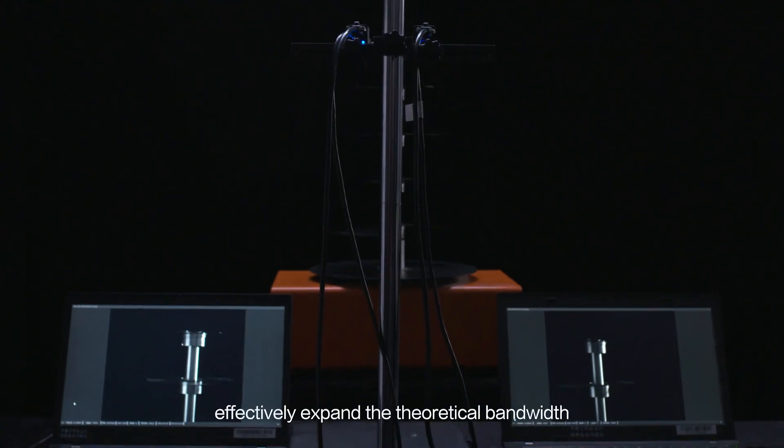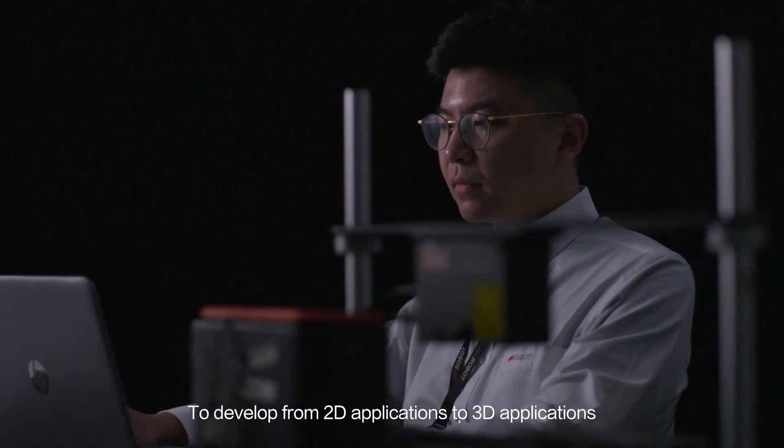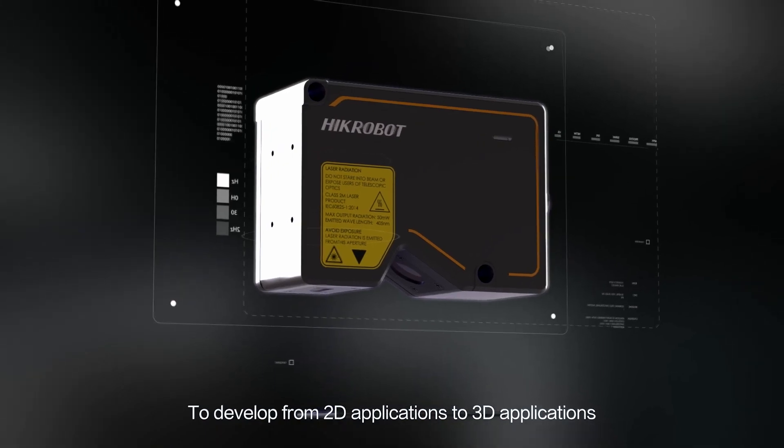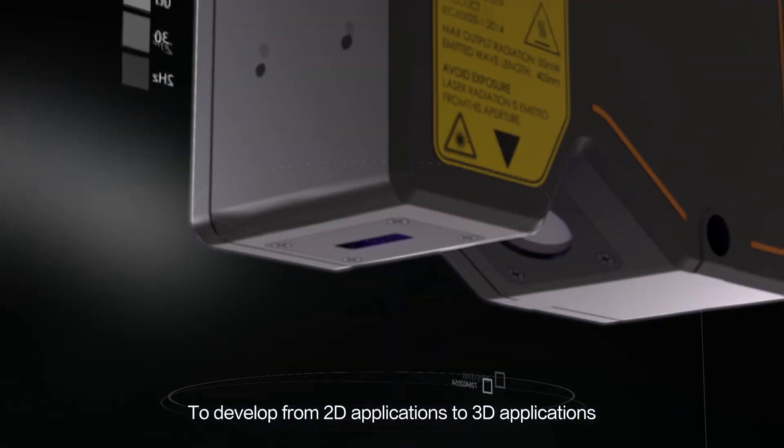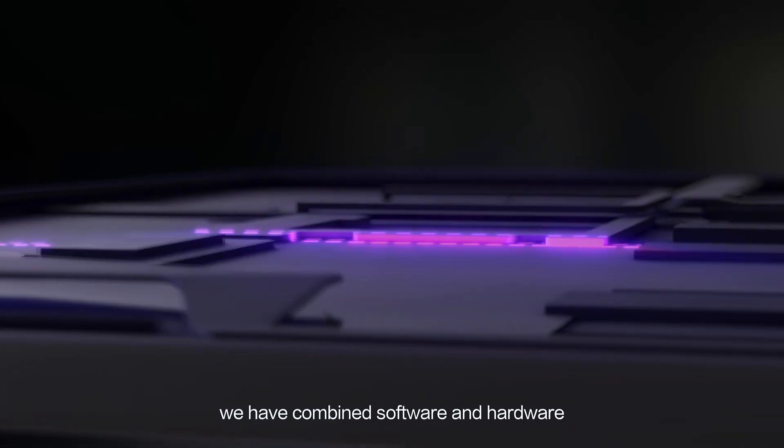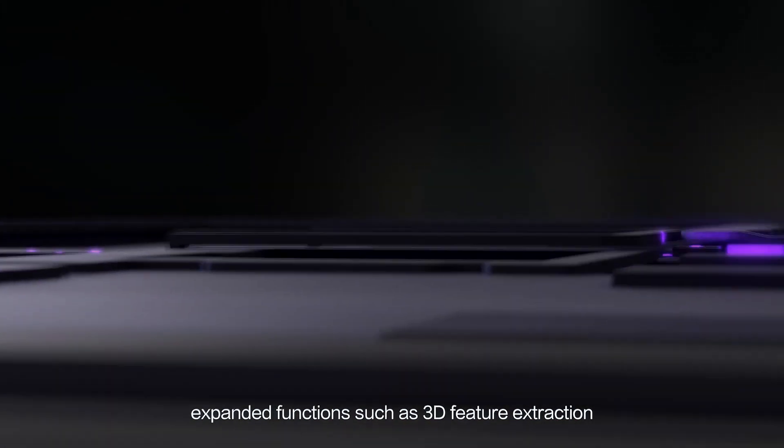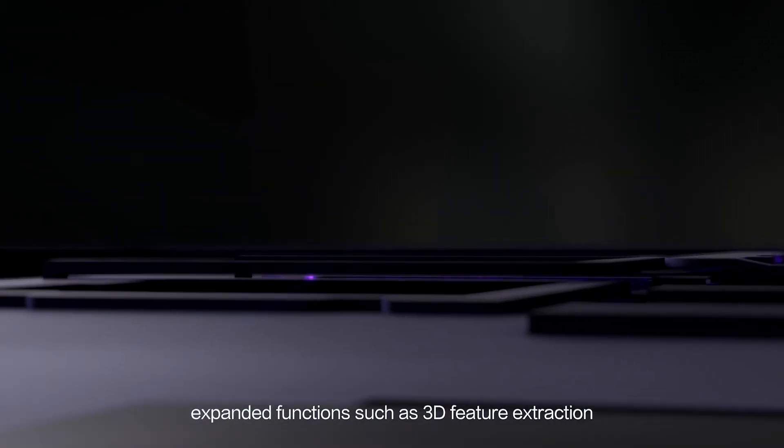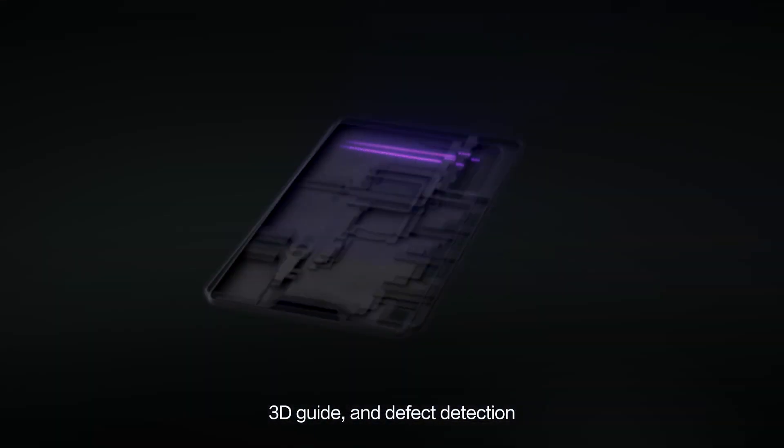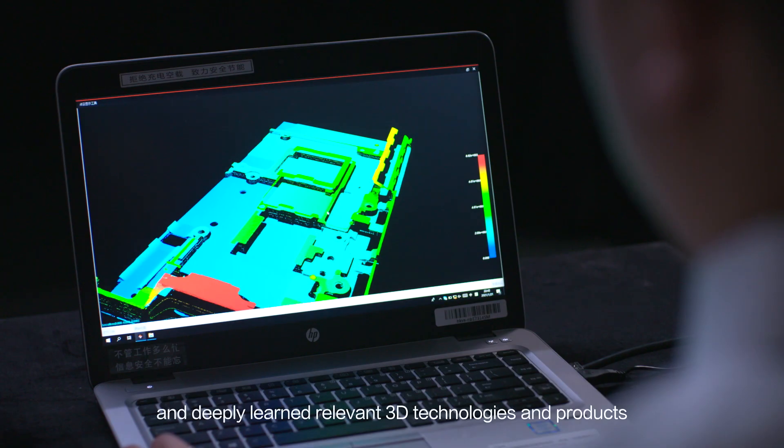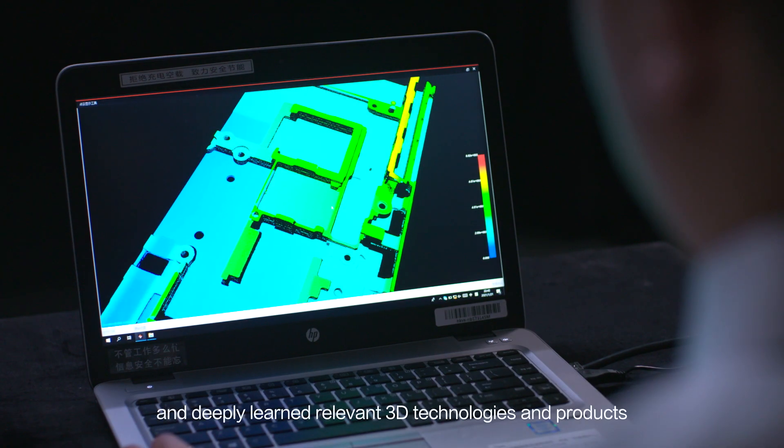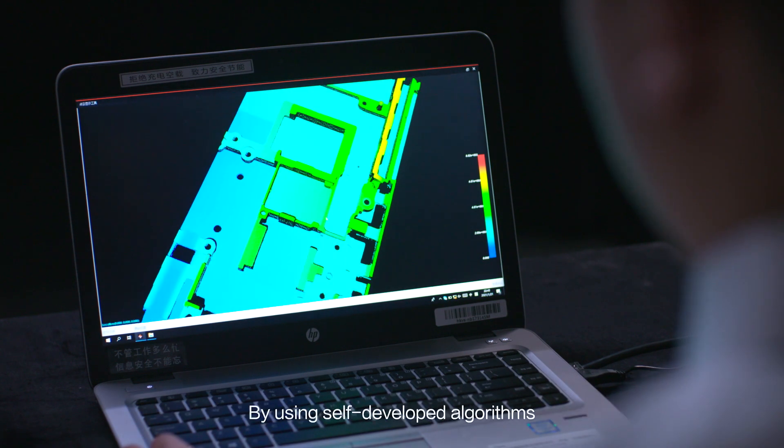To develop from 2D applications to 3D applications, we have combined software and hardware, expanded functions such as 3D feature extraction, 3D guide and defect detection, and deeply learned relevant 3D technologies and products.